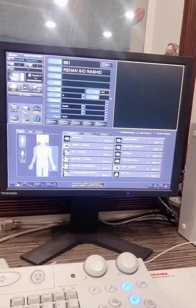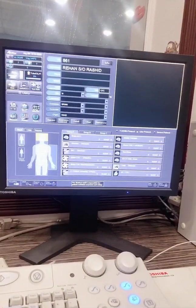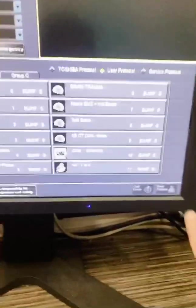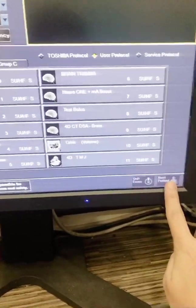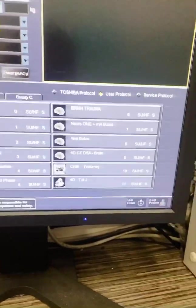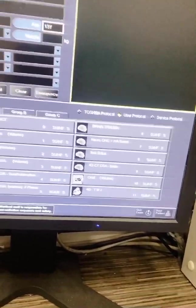The first thing we need to begin scanning is to select the next patient button. Tell the machine this is a new patient here.